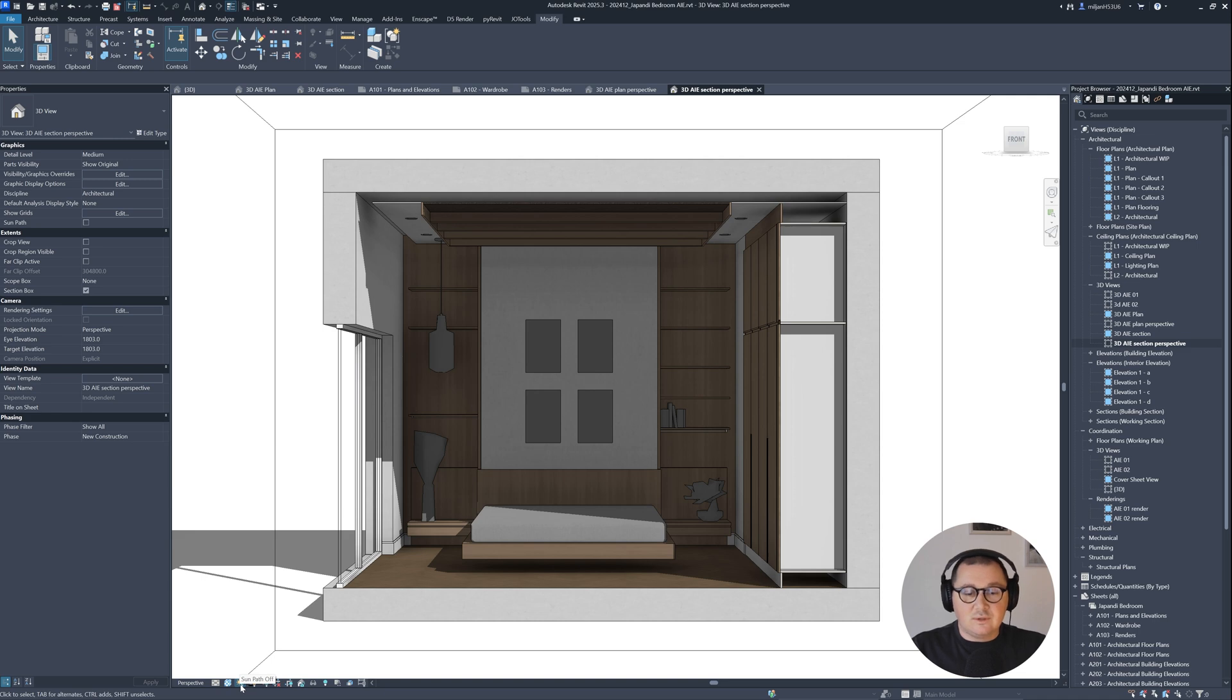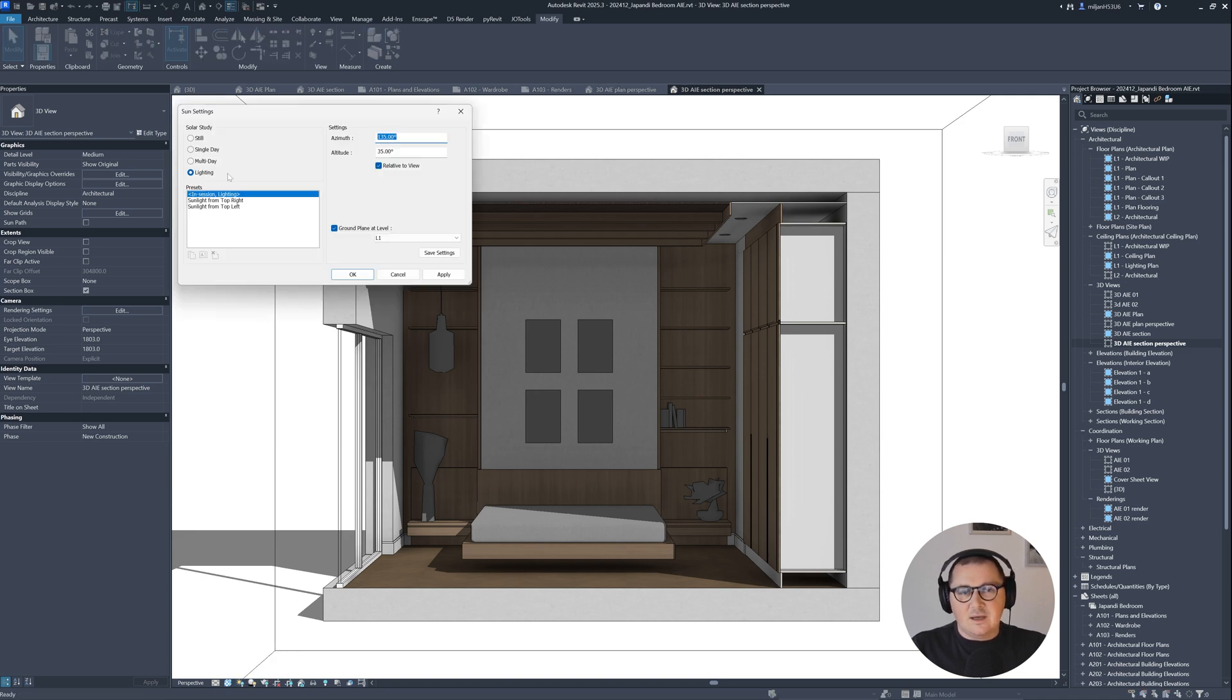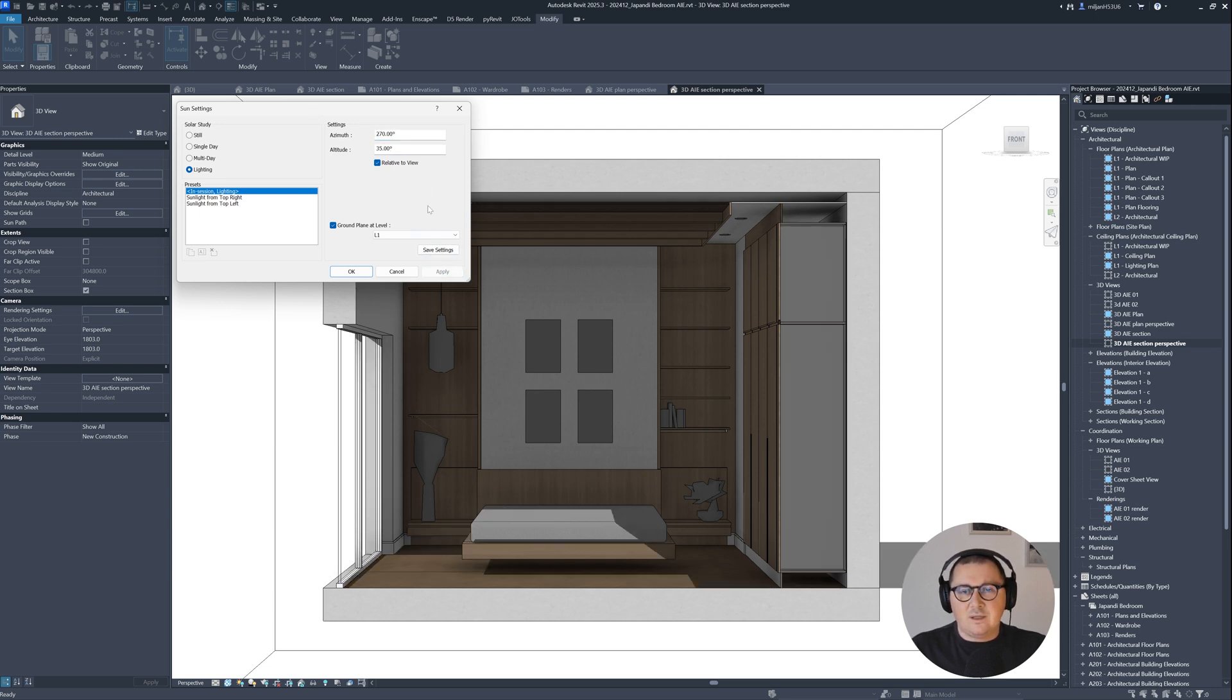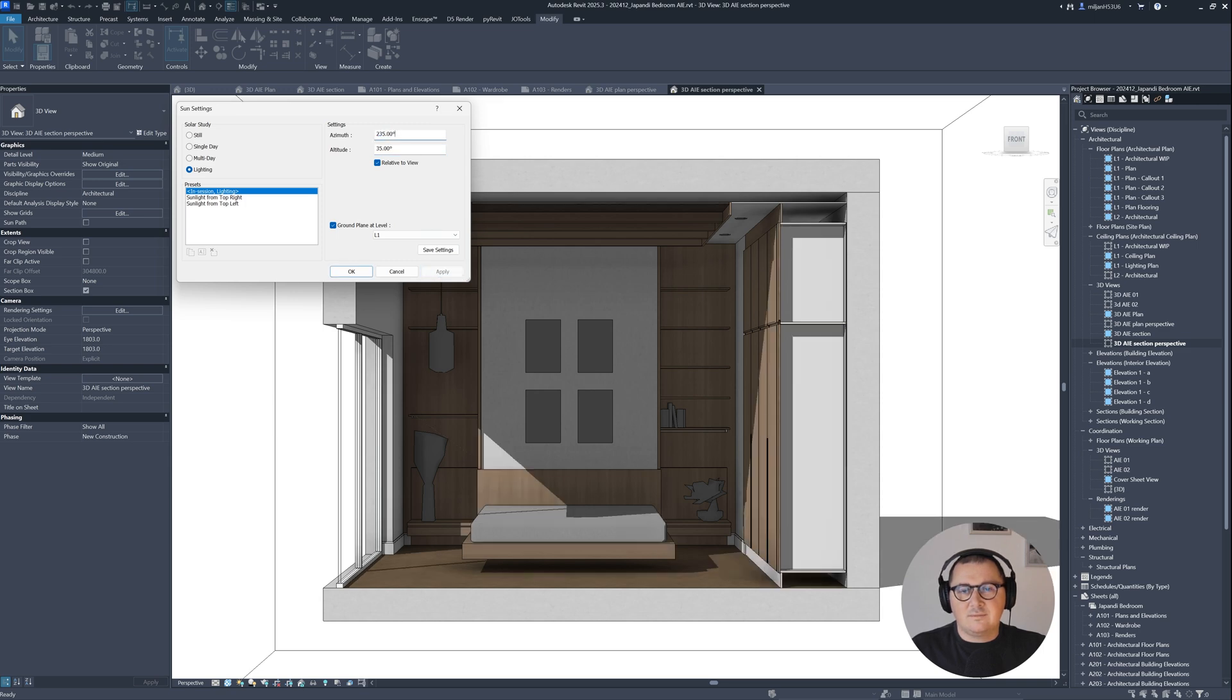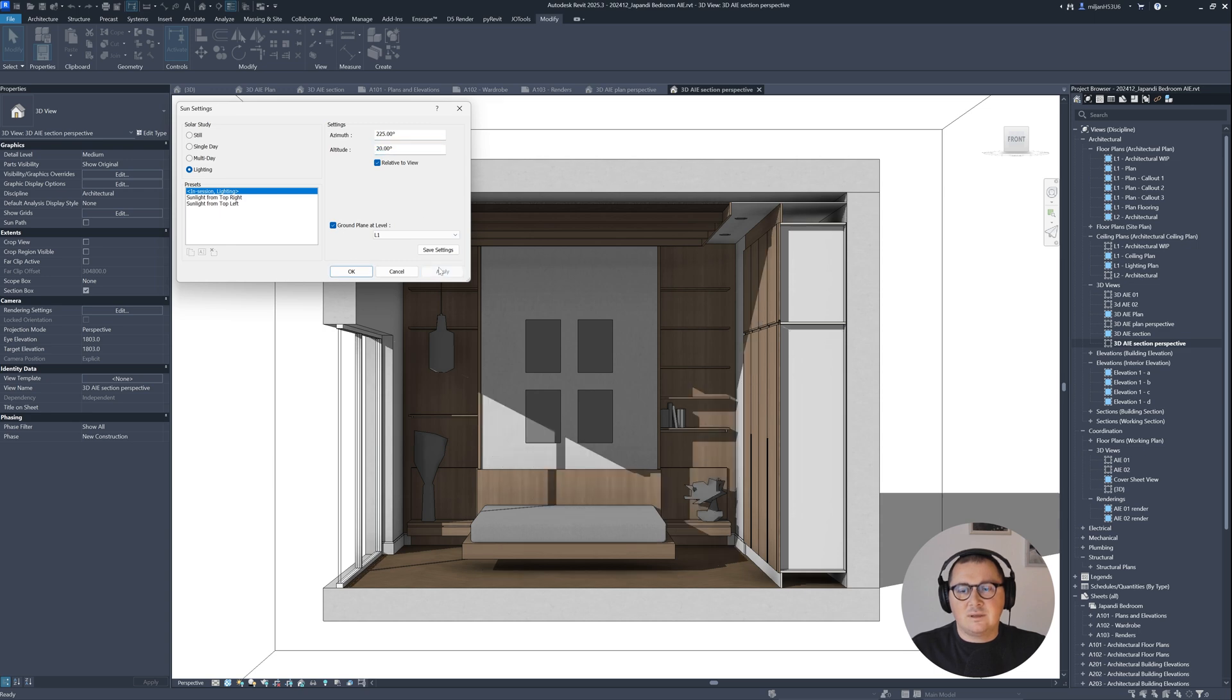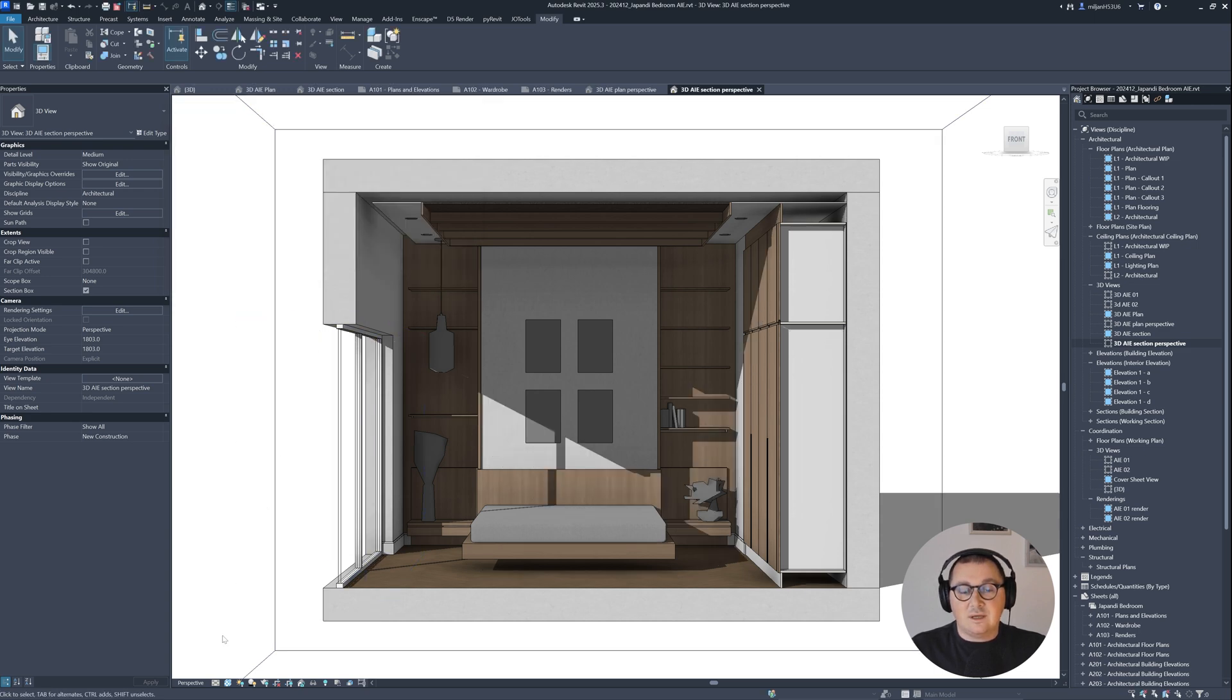So I'm gonna fix it. For that, you need to go here to the sun path, and then sun settings. I'm gonna use these settings. Let's try with 270. This is better. Let's make it maybe 235, 225. Let's make this 20 degrees. So I like how it looks. This is okay.